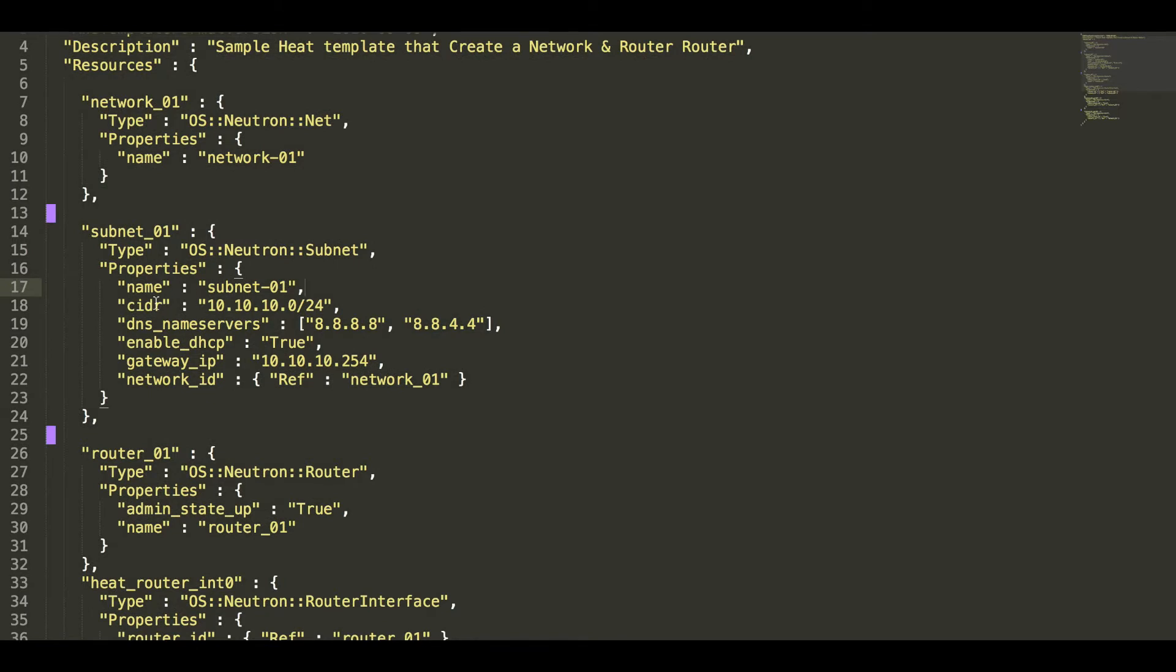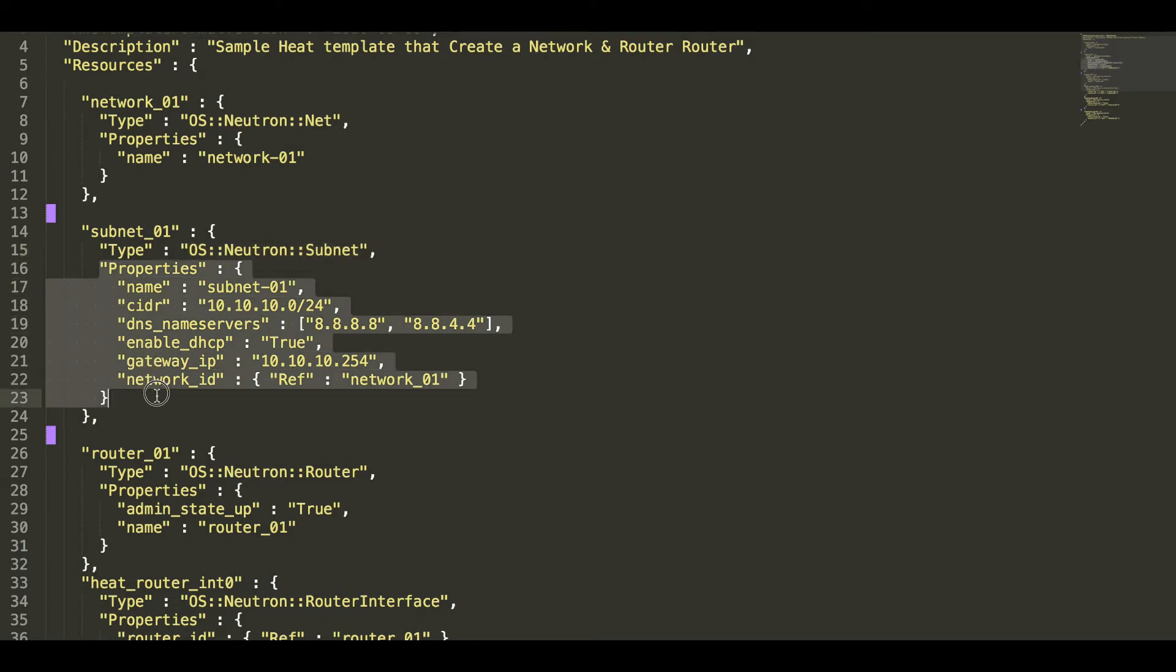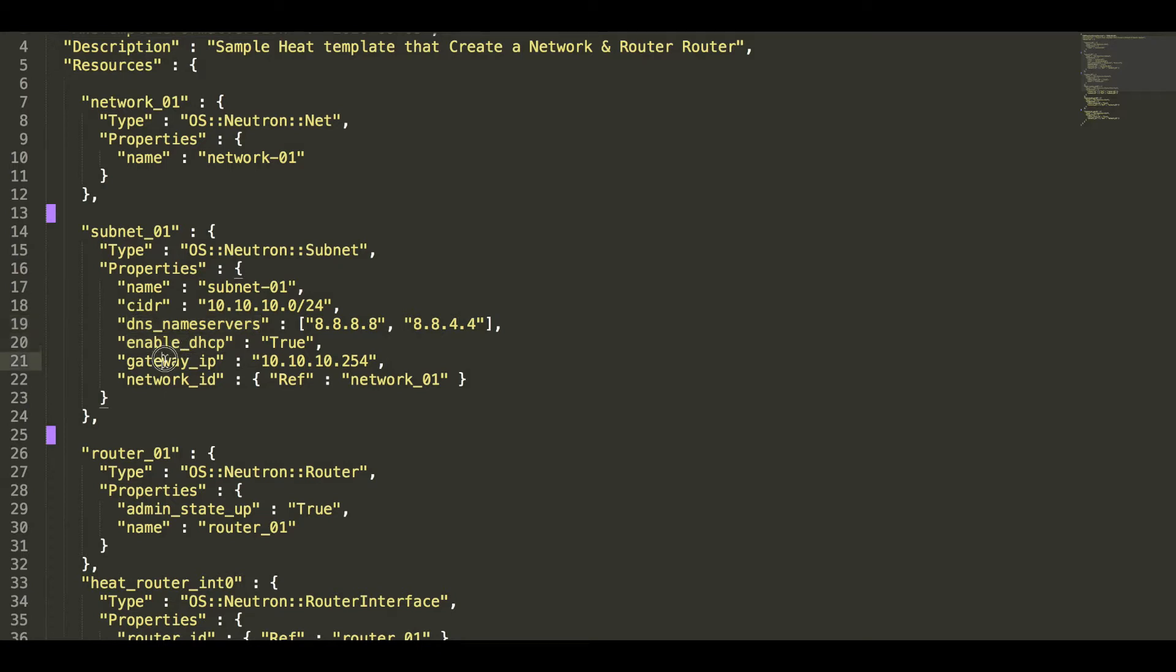The second resource is subnet. The type is OS neutron subnet and its associated properties, like what is the CIDR, the DNS name, enabled DHCP tag, gateway IP, network ID.